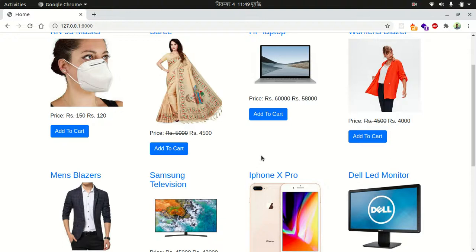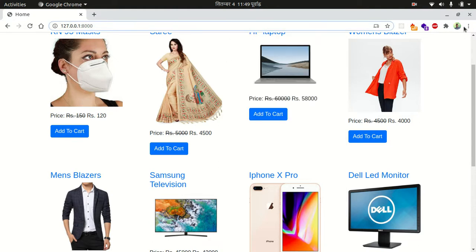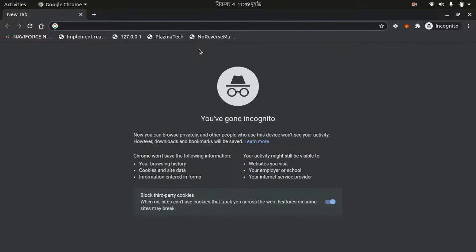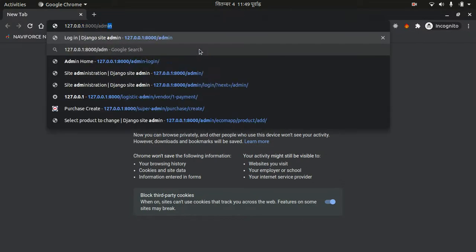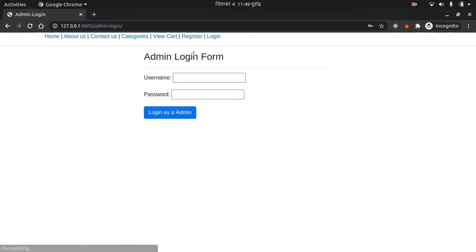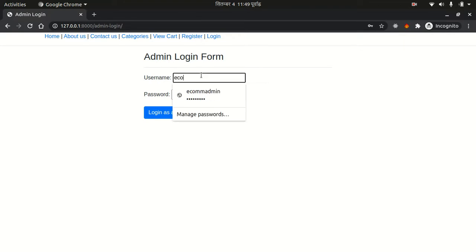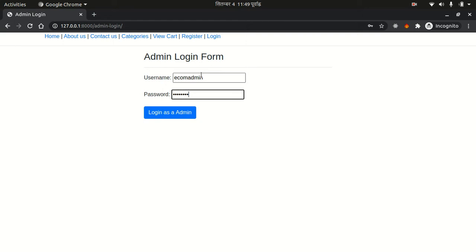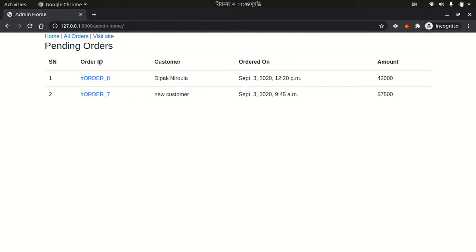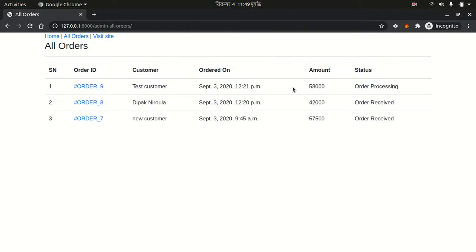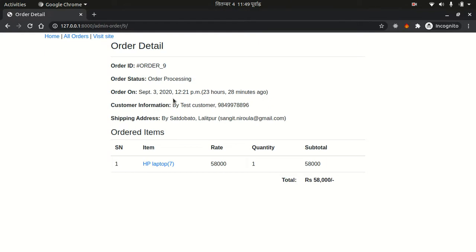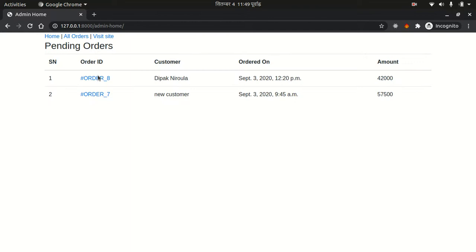Hello everyone. Last time we created an admin panel. Let's go to an incognito window — open a new incognito window and go to our admin login page. 'admin' is the username and 'admin123' is the password. Here the admin can view the order list, all orders with status, order details, etc. Now we are going to implement another feature: the admin can manage orders and change the order status.